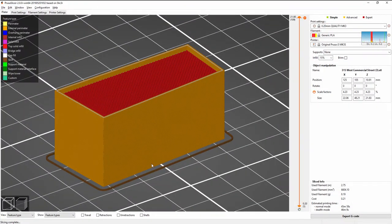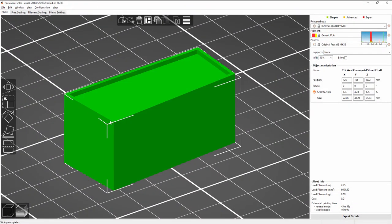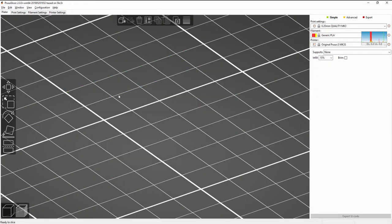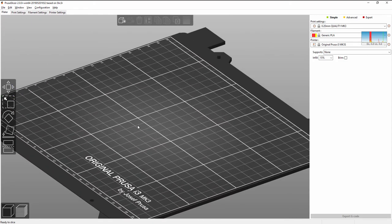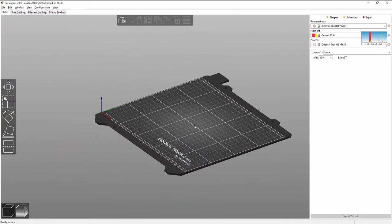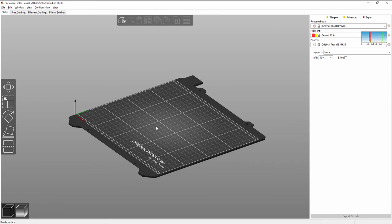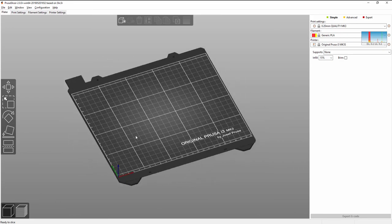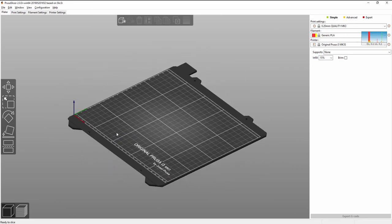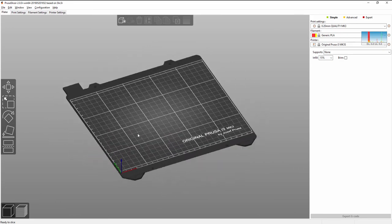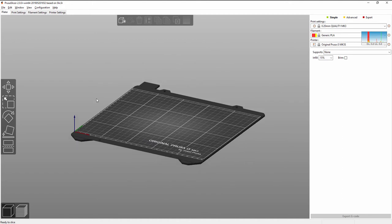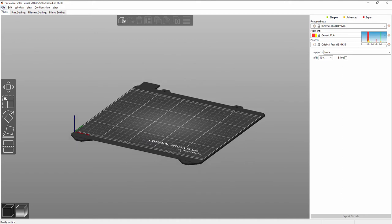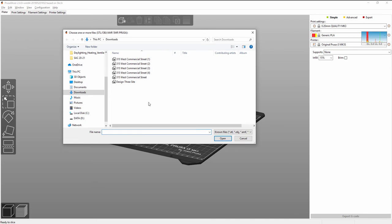So in the Prusa slicer, let's go ahead and erase or delete what I have. So again, I can use the wheel to move in and out. If I hold the wheel, I can pan or I can right mouse click and hold to orbit. So the first thing that I need to do is import my STL file. So it's this latest one, 315 West Commercial Street, in this case 4.